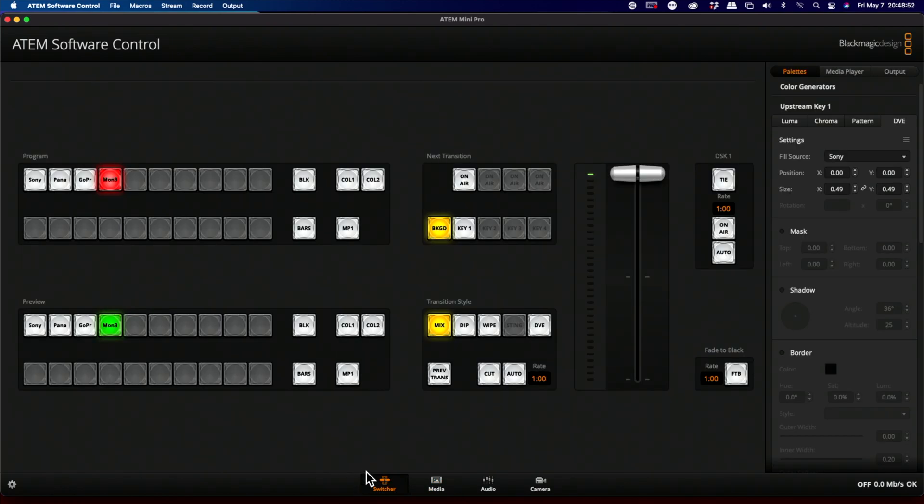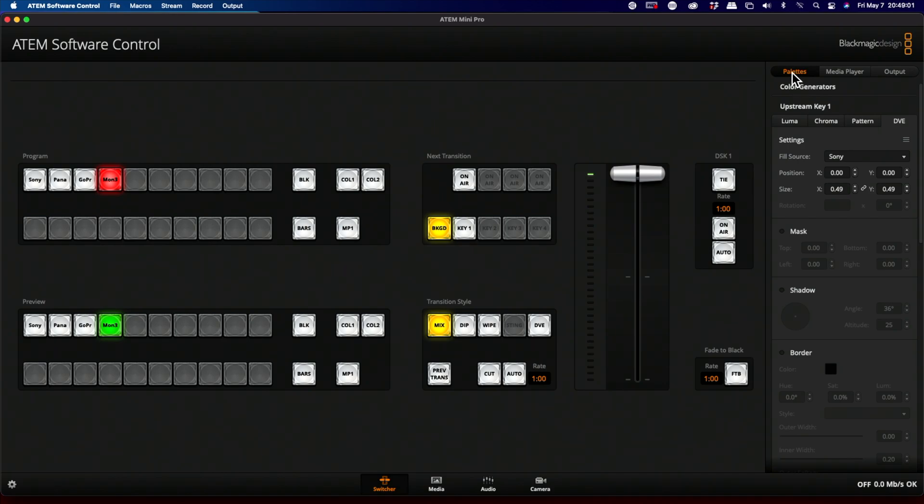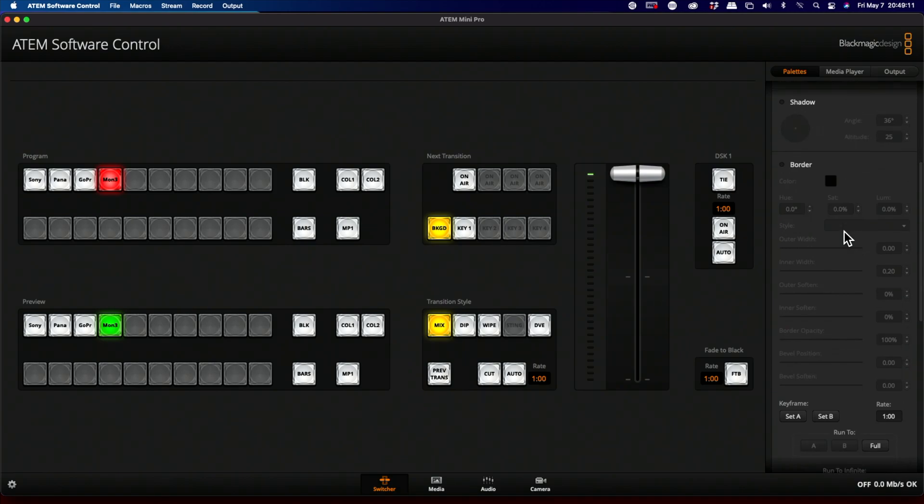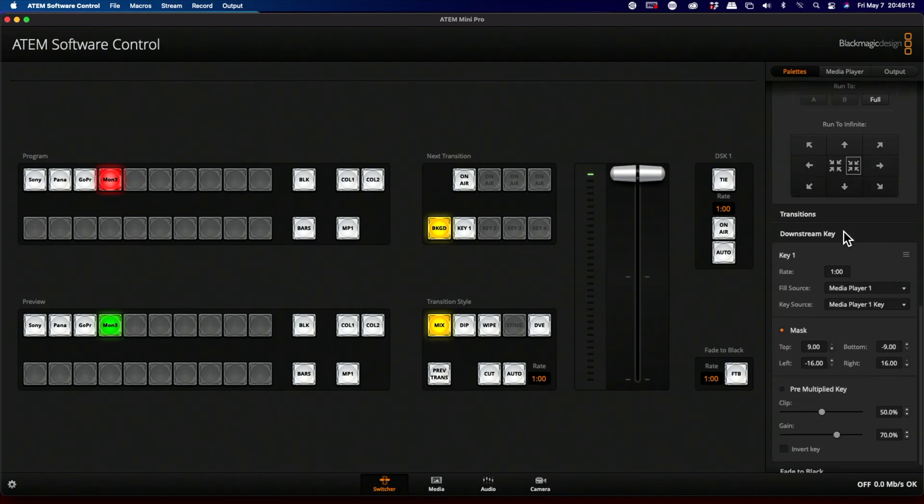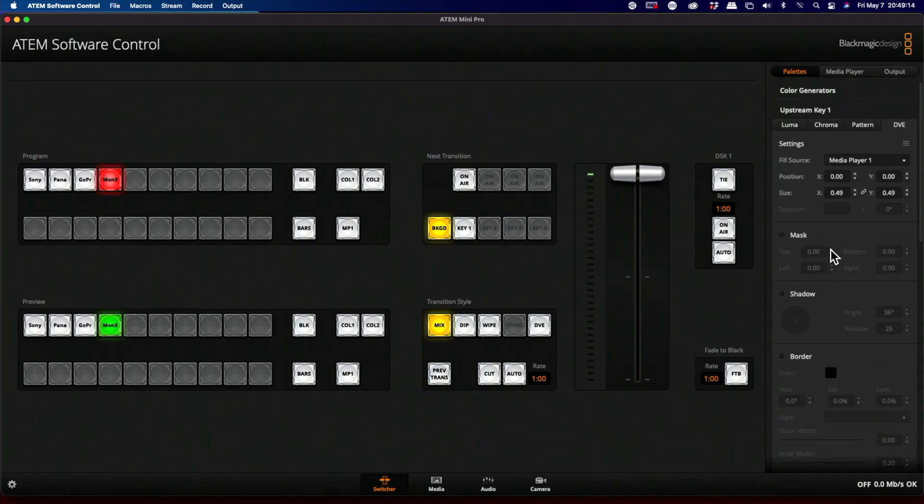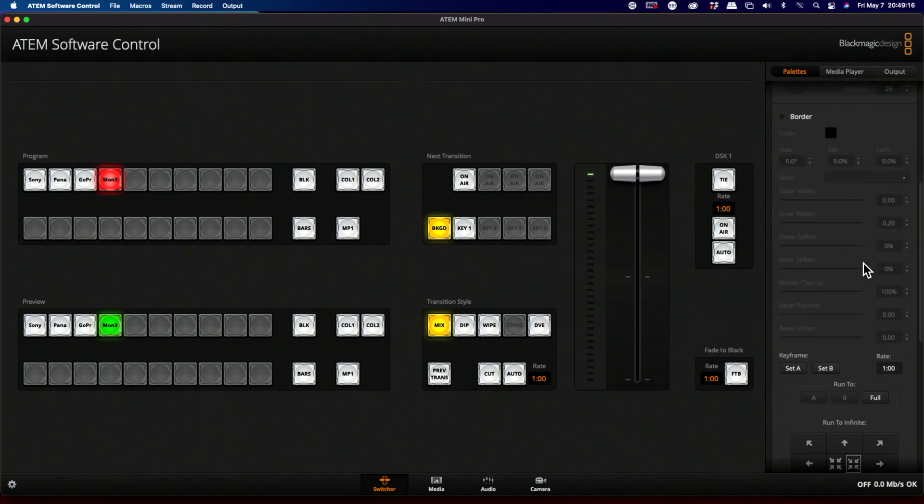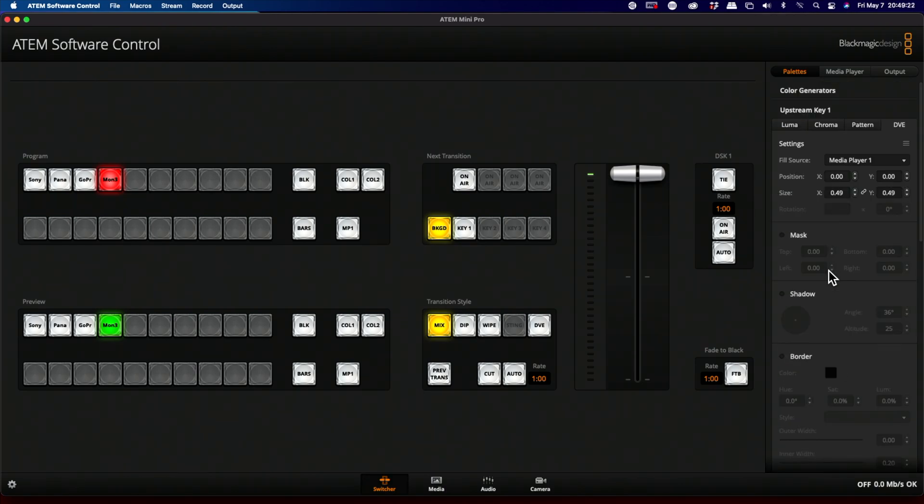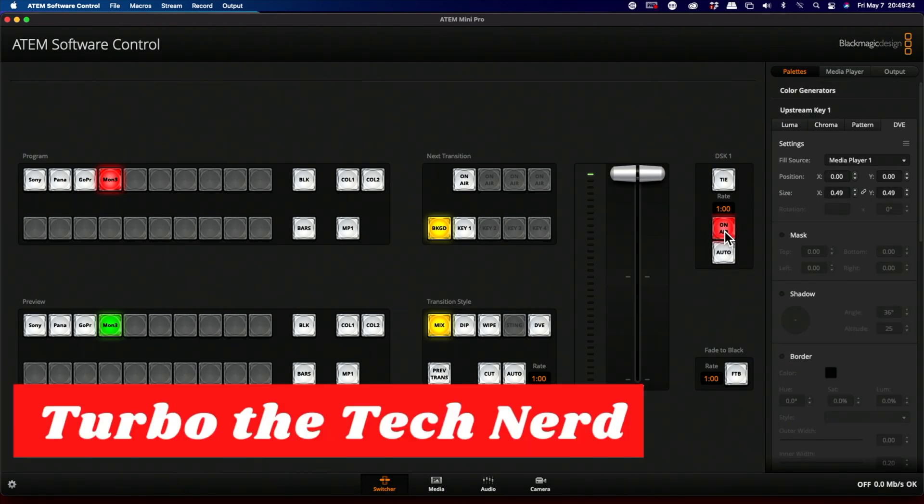We're going to make sure that we are in the bottom on switcher mode. Your screen should look something similar to this depending on which ATEM Mini you have. We're going to go to pallets at the top here. And then we're going to change our fill source to media player 1. And that is where it stores all of the other information. So you don't need to have your mask, shadows, or borders on. And then we'll give it a try. We'll select the on air. Bam. There it is.